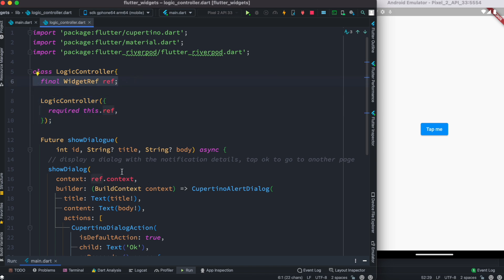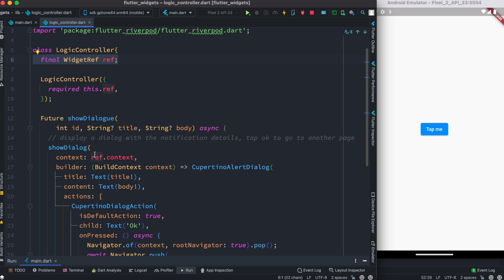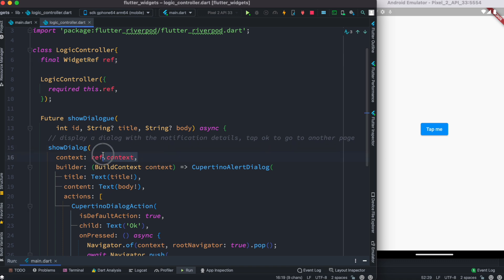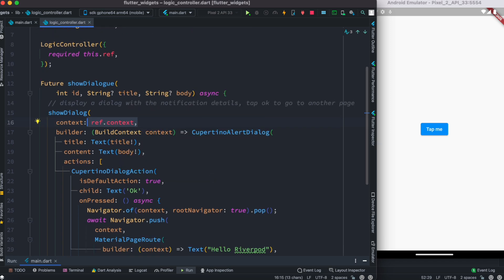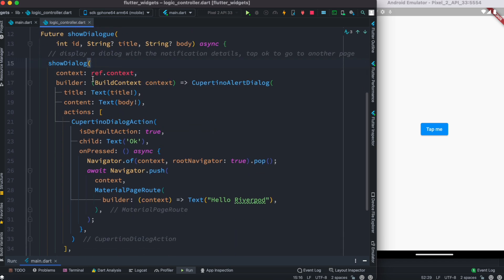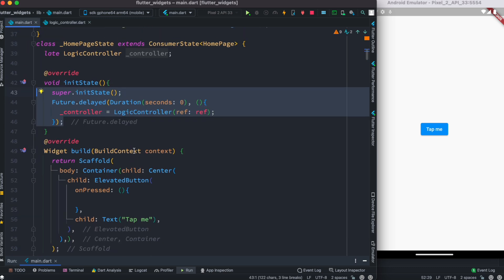Once initialized, inside showDialog I can simply access the context using ref.context. With this, our showDialog would have context, which means we'd be able to see our pop-up message. At the same time, we create an instance of this LogicController which is initialized.